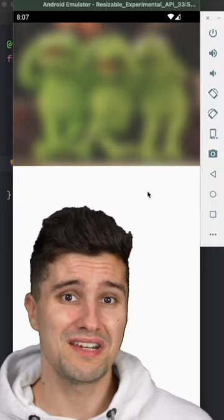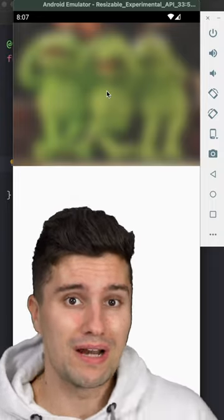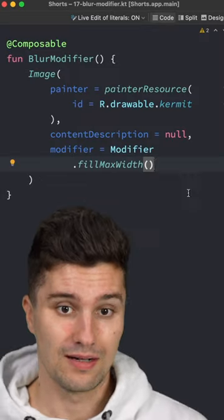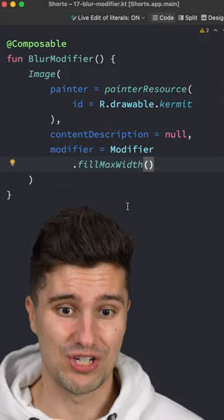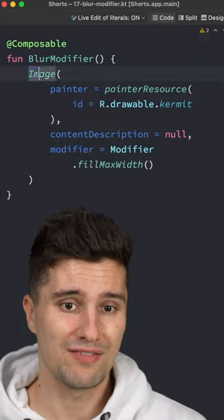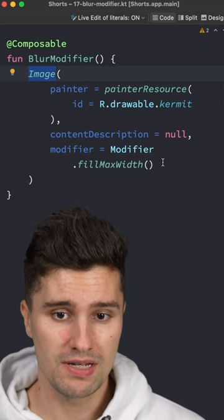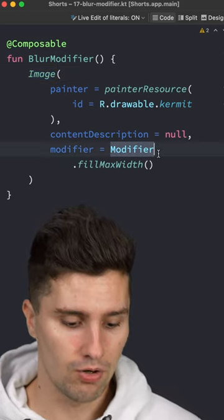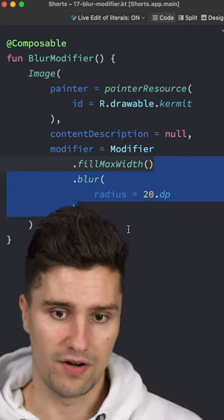Did you know that it's super easy in Jetpack Compose to blur an image or any other type of composable like this? Let's take a look at this composable and see how we can achieve this. We simply have an image here that we load from our resources, and all we now need to do to add the blur is this blur modifier.